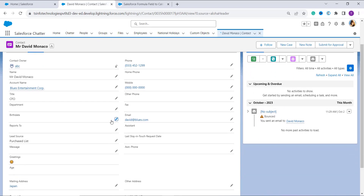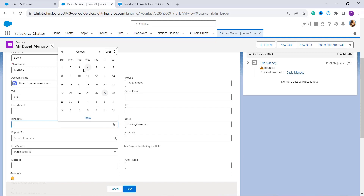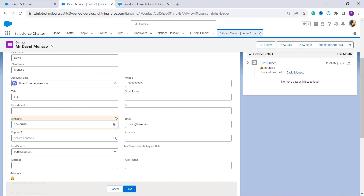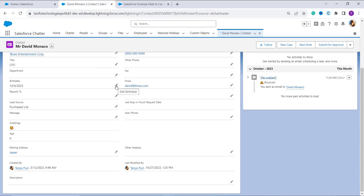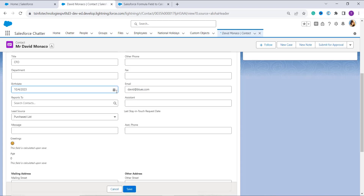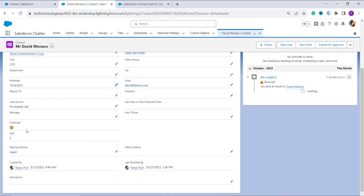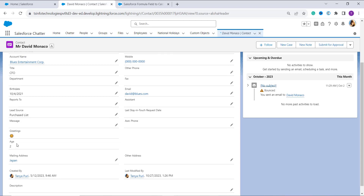I see that there is no birth date filled in, so I click to fill in a random date and click Save. When saved, the age shows as zero because today's date is greater than the birth date but within the same year. So I change the year to 2021 and save. Now it calculates the age as 2, because the current year is 2023. With this, we have successfully learned how to create a formula field in Salesforce Lightning that calculates age.